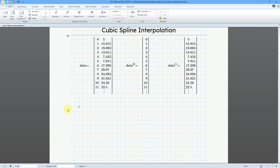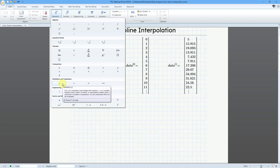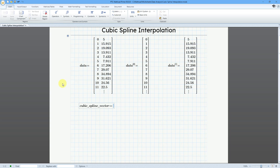The first thing I'm going to do is create a variable for the cspline function that I am going to evaluate. I'll call it 'cubic spline vector'. Then I will use the definition operator, which you can find in the operators drop-down or use the keyboard shortcut of the colon key.